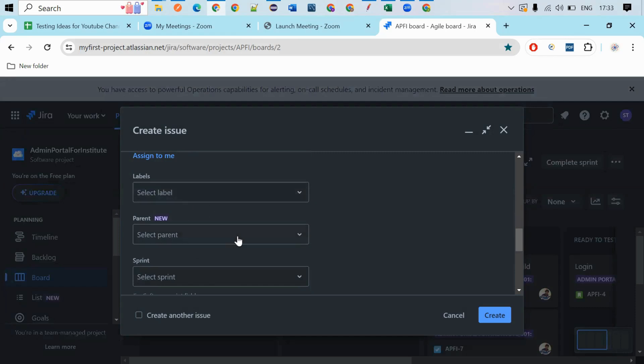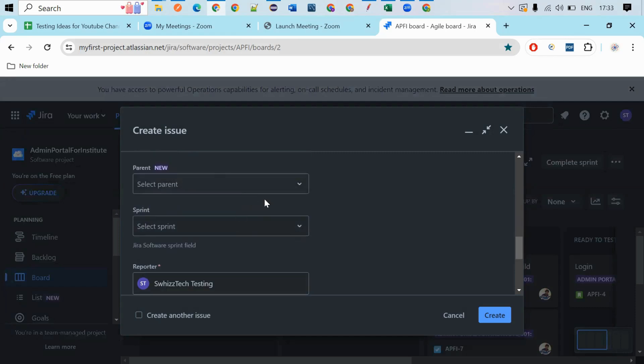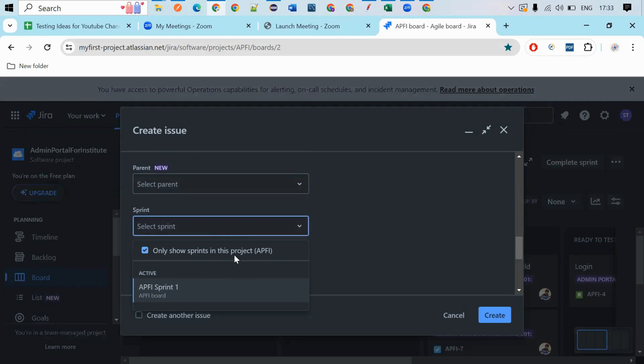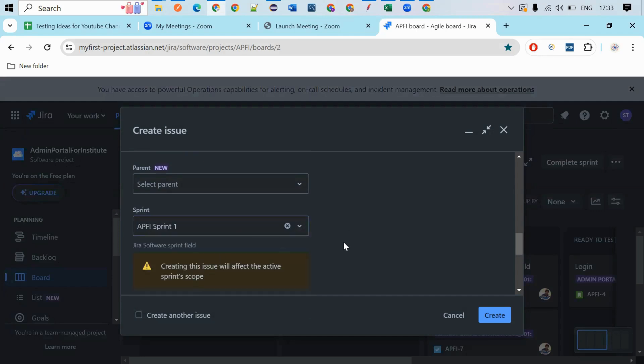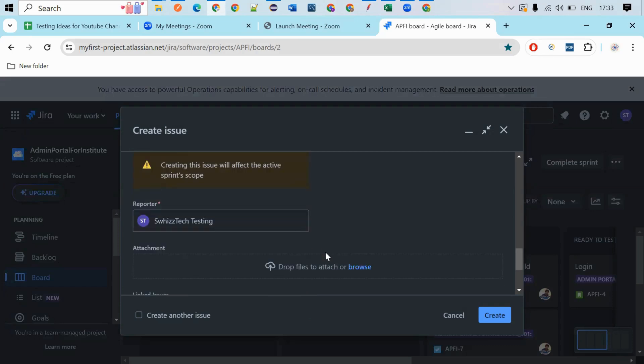So labels, currently you are not having the labels for your project. And the sprint, which sprint you are working on it. So this is the way you will get. This is a warning means that whatever the things you are doing here will affect your work. Yes, it needs to affect, right?